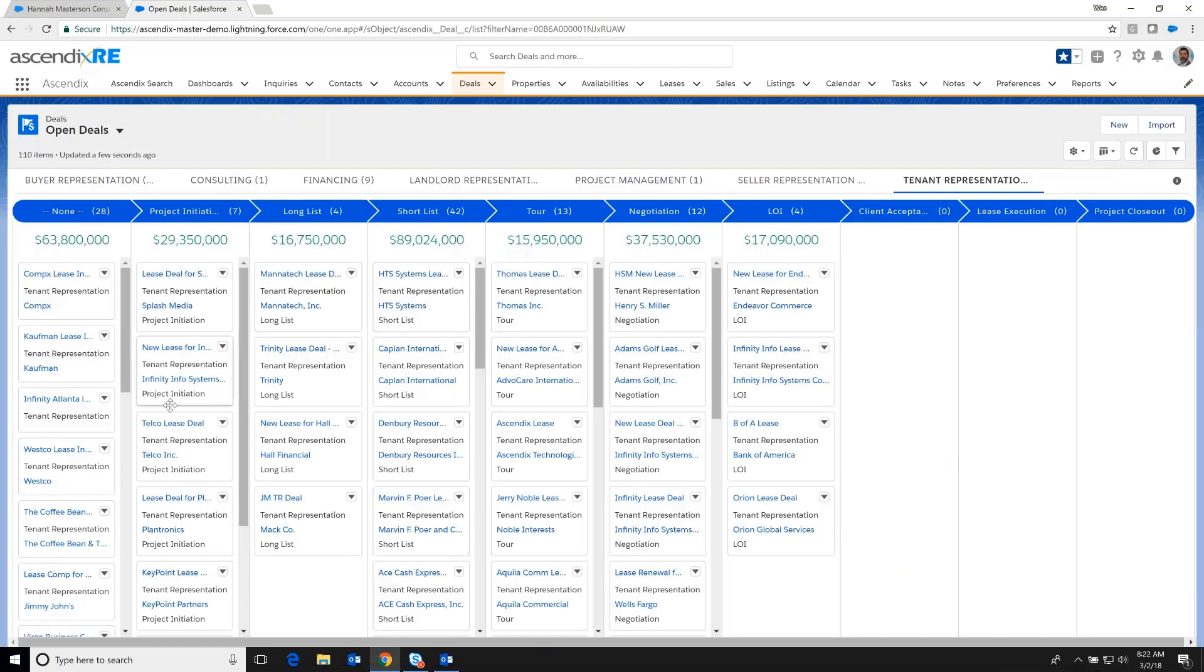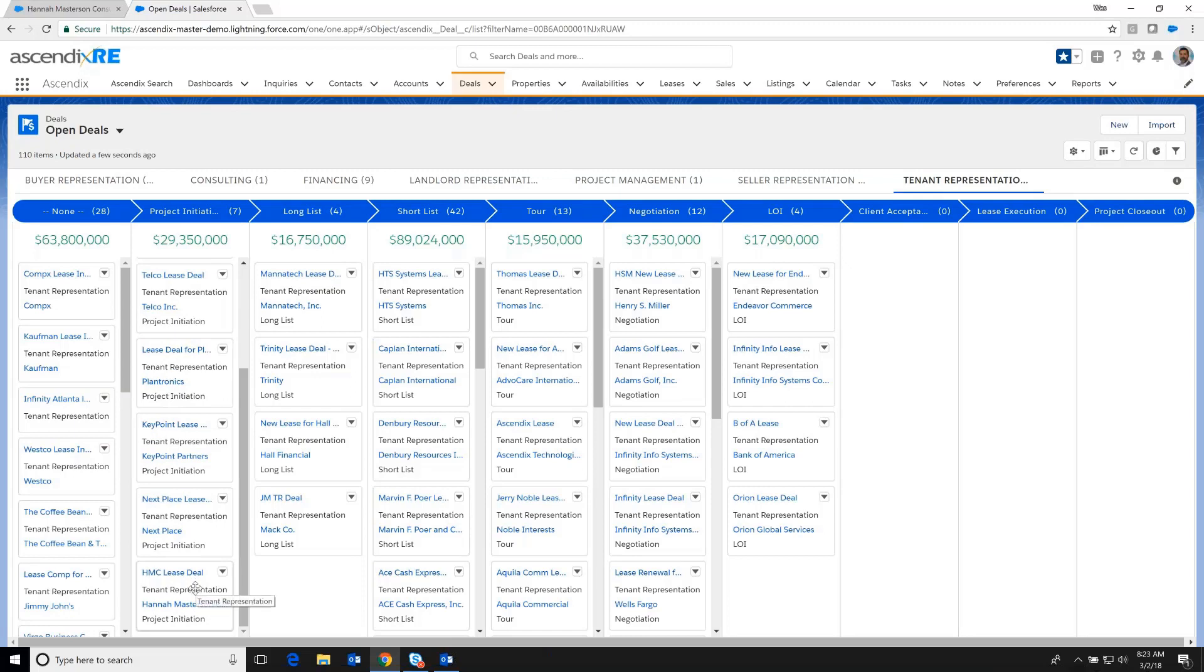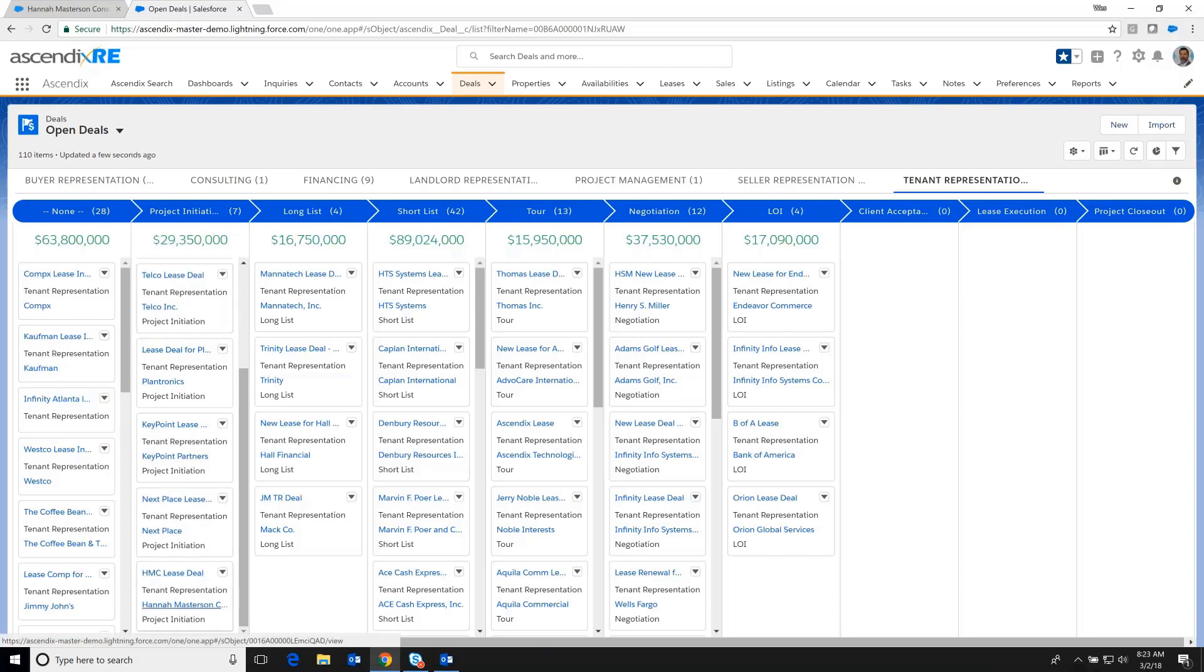Here at the top, you'll see a series of tabs of which we have the tenant representation tab highlighted. And if we recall, when I first created the Hannah Masterson Consulting lease deal, it was in the project initiation stage. And you can see that, sure enough, it's sitting there in this bucket, if you will.